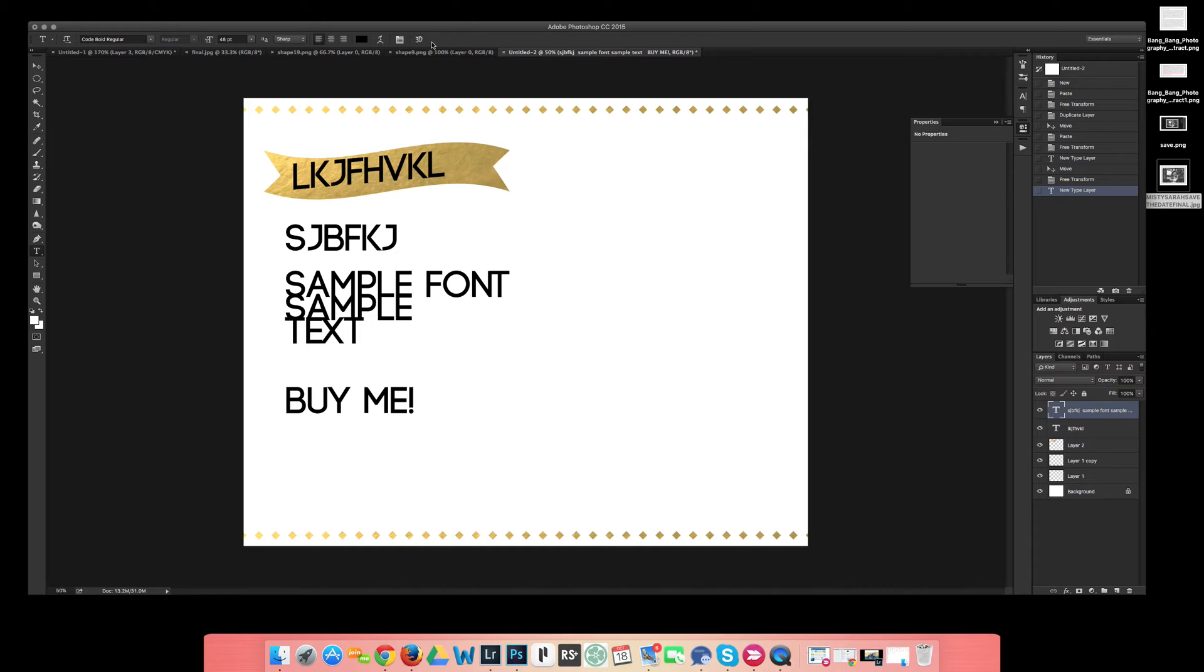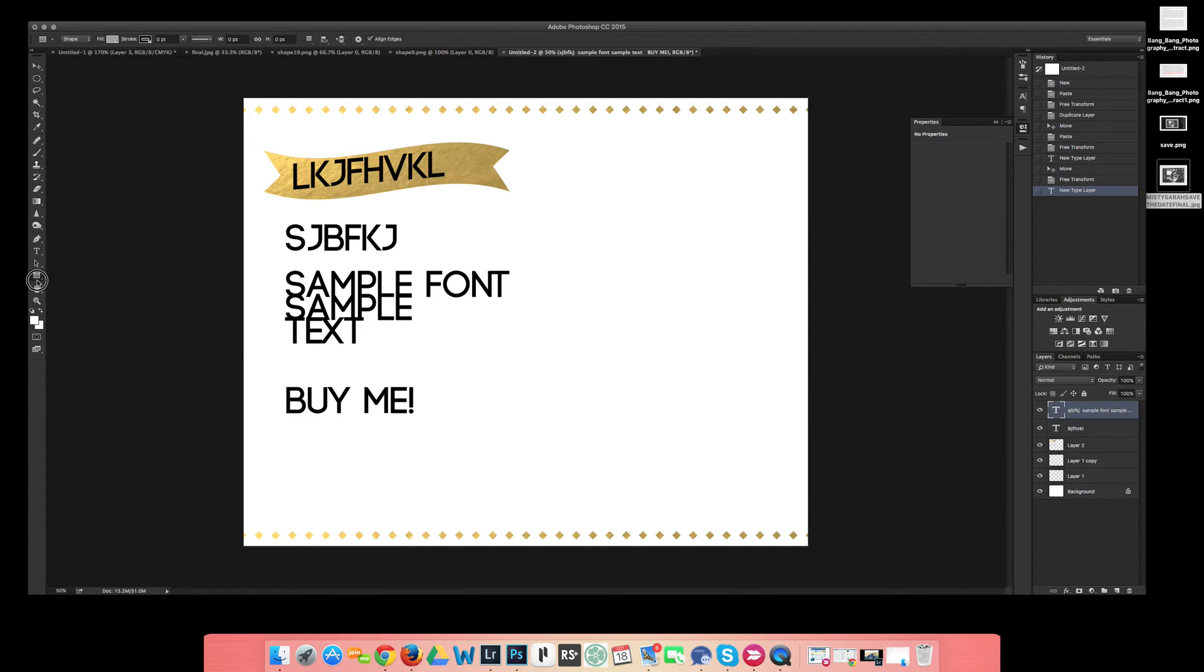So the big thing, and this is where everybody wants to know how to do this, is where do you put the picture mask and how can you constantly put a picture in there and it fits perfectly. What you're going to want to do is go to your rectangle tool that's right over here.